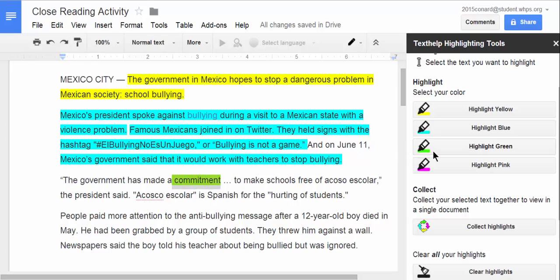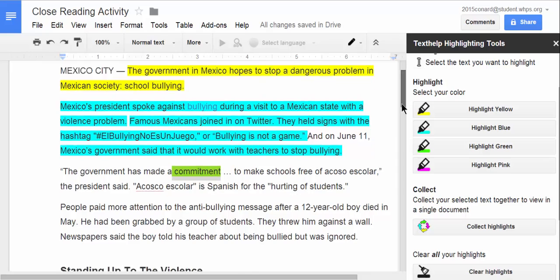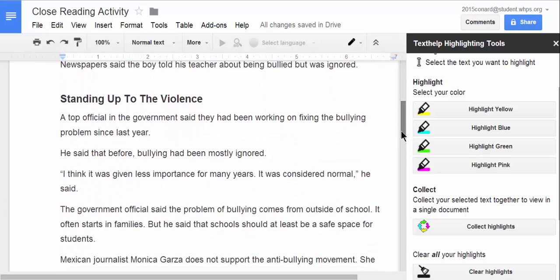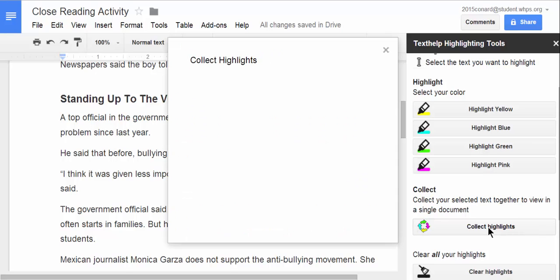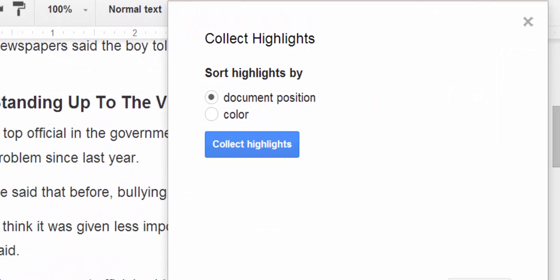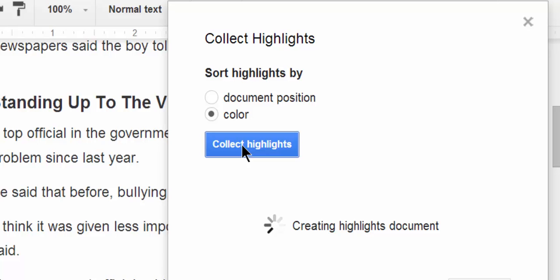Now when I'm finished working through the document looking for sub-ideas and main ideas, I can then collect highlights, and it will ask me if I want to collect those highlights by document position or color. And this particular example was by color, so I'm going to select color and collect.